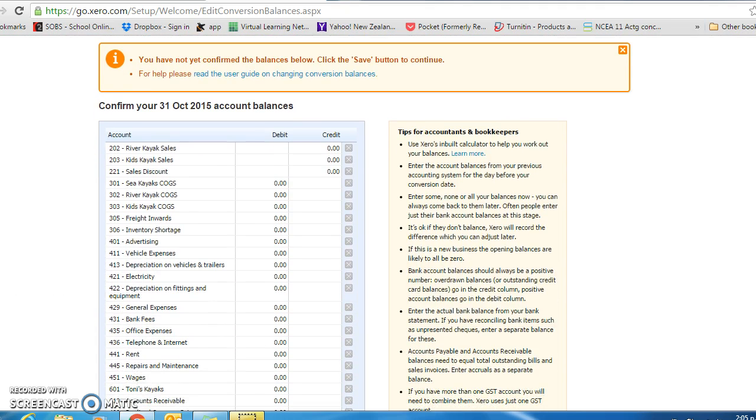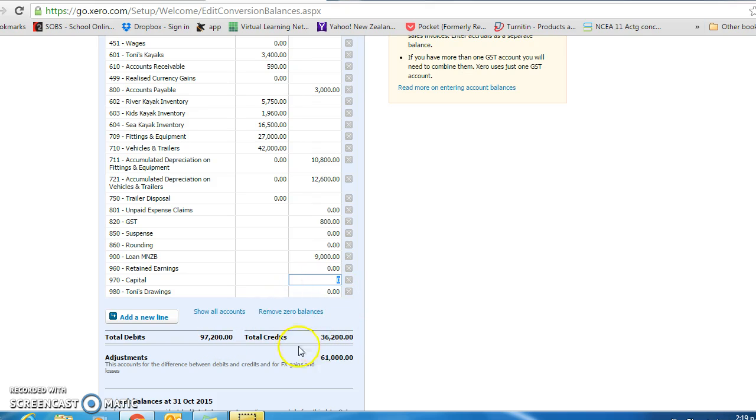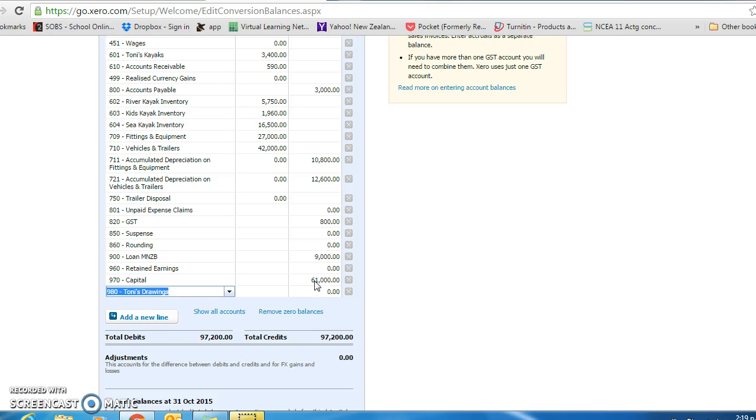And now we will go through and put in the appropriate balances from the information provided. As you are entering the debit and credit balances, you will see that it keeps track down here. You are waiting until it is a zero balance because your debit should equal your credits. The capital for the kayaks exercise is $61,000, and you can see now the adjustments are at zero.